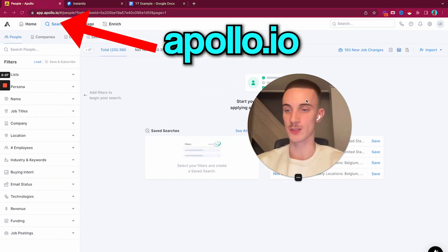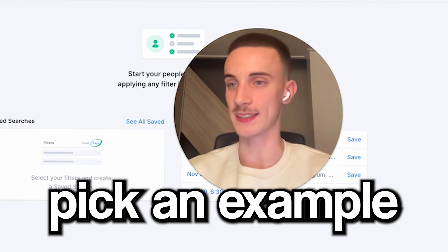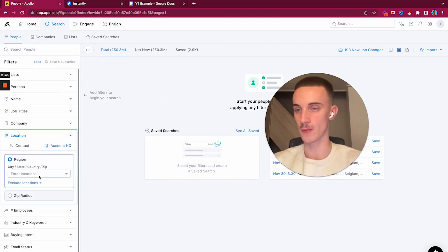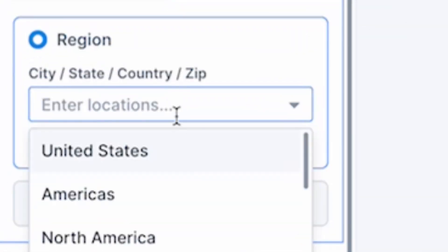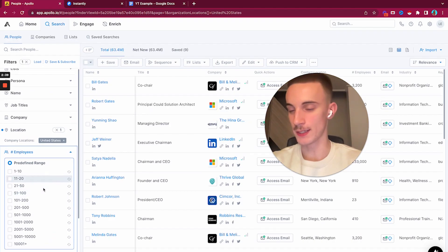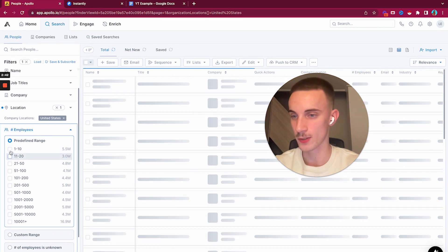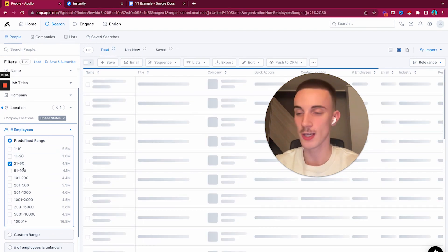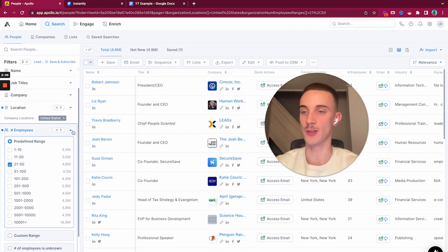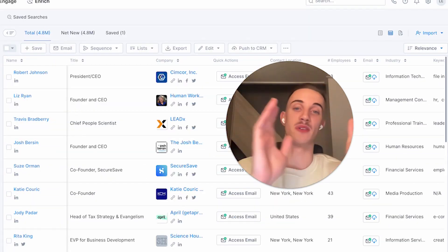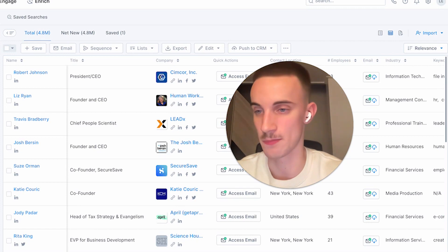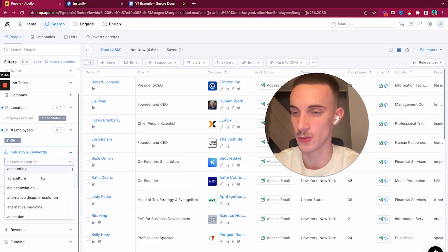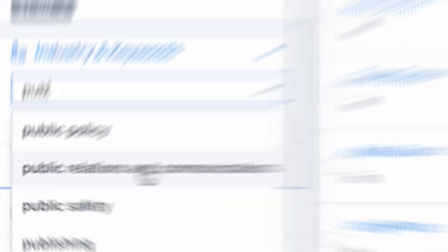The first thing we need to do is pick an example company. Let's do it from the United States. Let's not go for the hugest companies - companies that have 21 to 50 employees, a medium-sized business range. And then let's pick an industry, public relations.